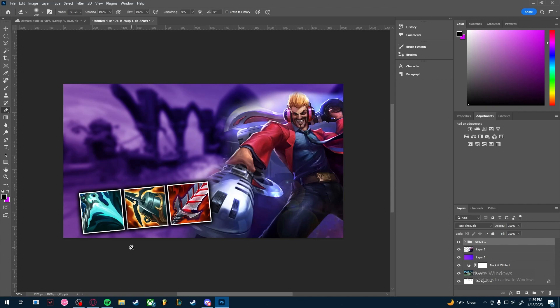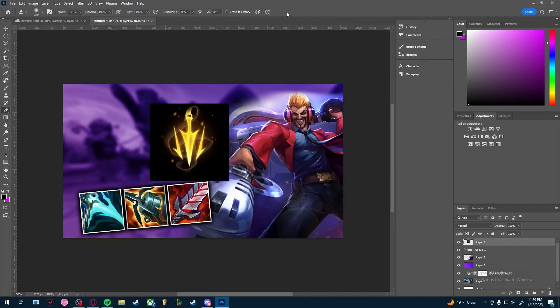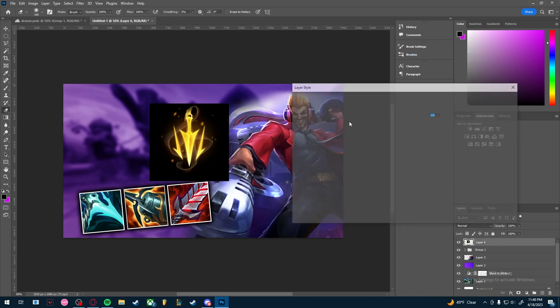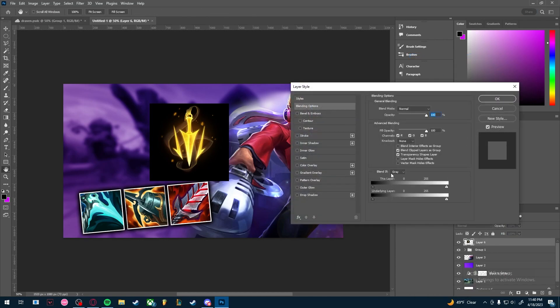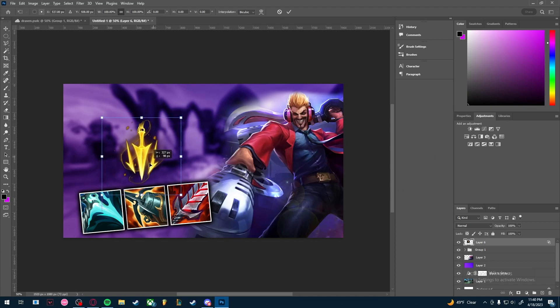I looked up the Lethal Tempo picture and it came with a black background. Some PNG images come in black instead of transparent — that's easy to fix. Right-click the layer, go to Blending Options, find the Blend If section, hold Alt and drag the right side of the arrow to remove the black background. Boom — you have the clean PNG of Lethal Tempo.